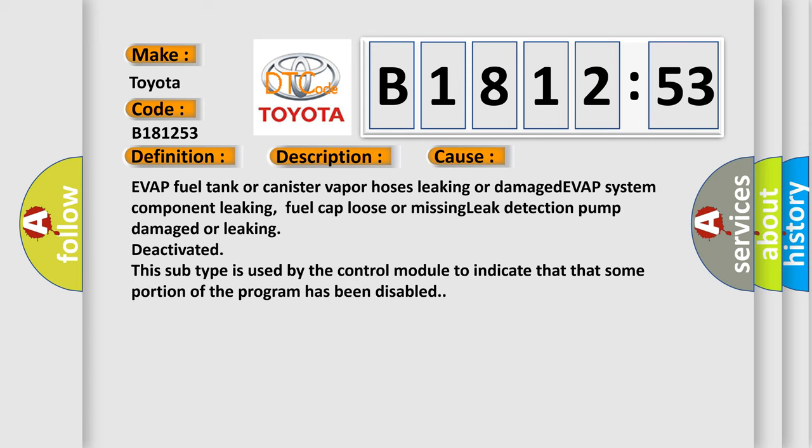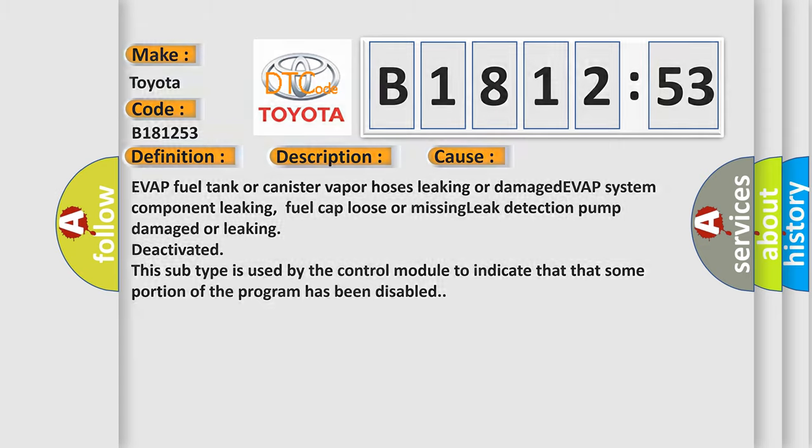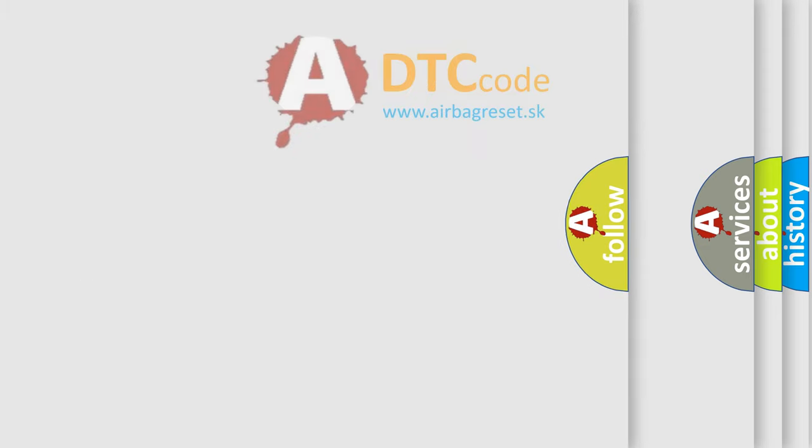This diagnostic error occurs most often in these cases: EVAP fuel tank or canister vapor hoses leaking or damaged, EVAP system component leaking, fuel cap loose or missing, leak detection pump damaged or leaking, deactivated. This subtype is used by the control module to indicate that some portion of the program has been disabled.